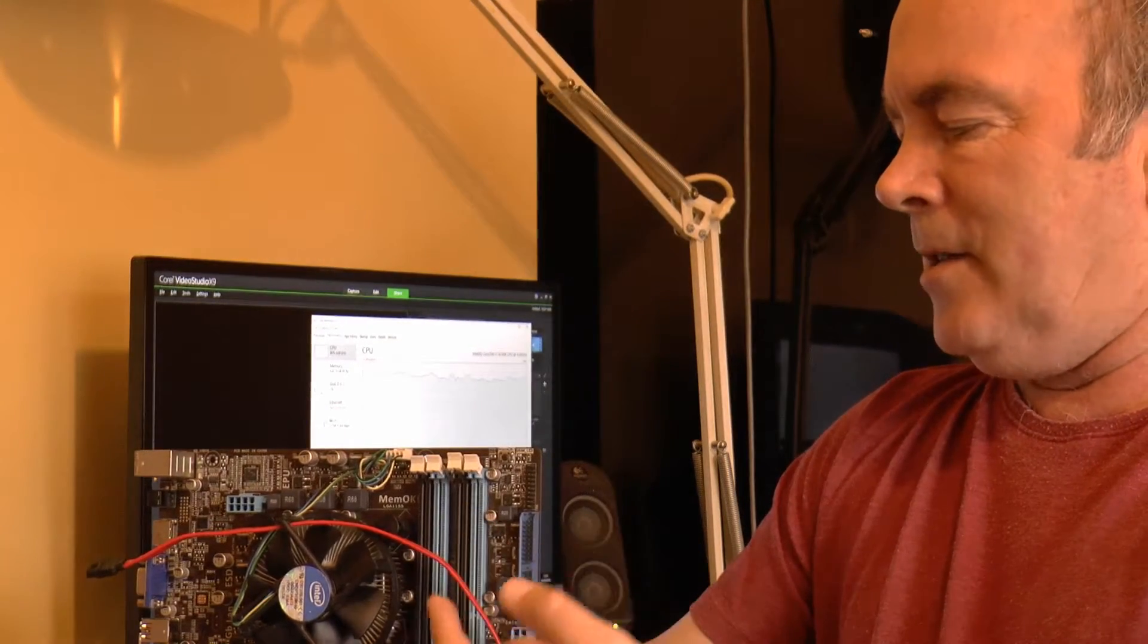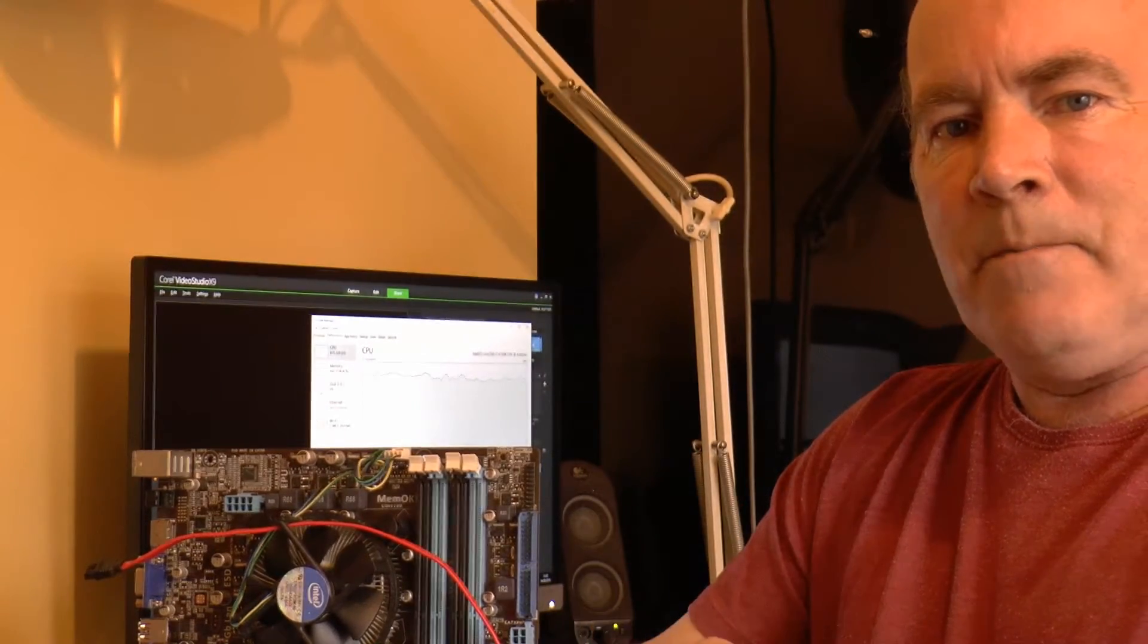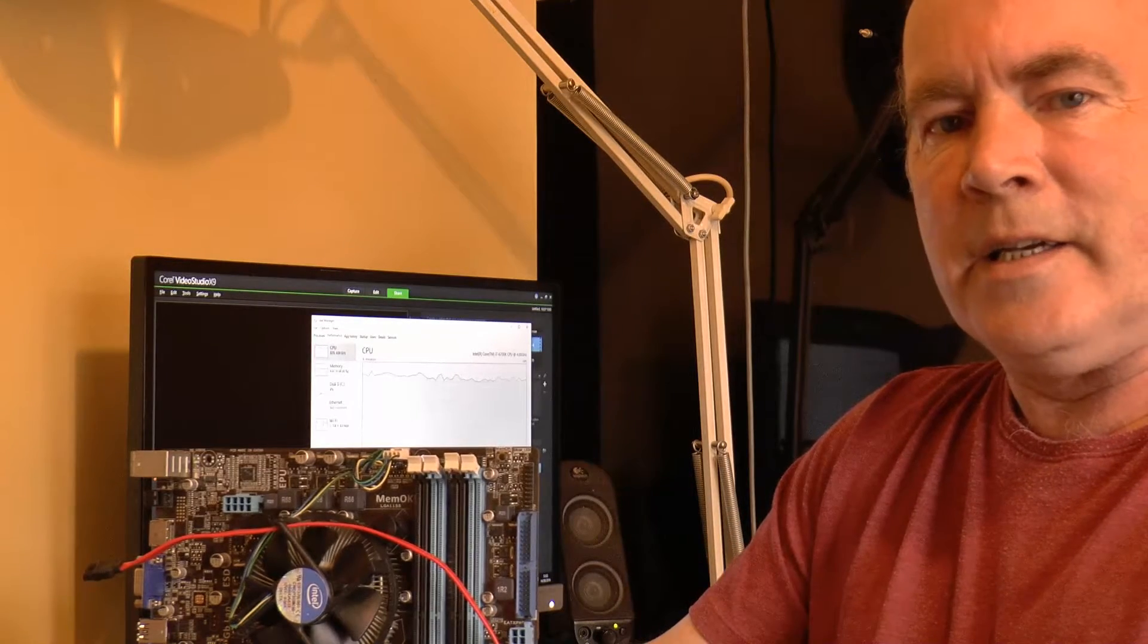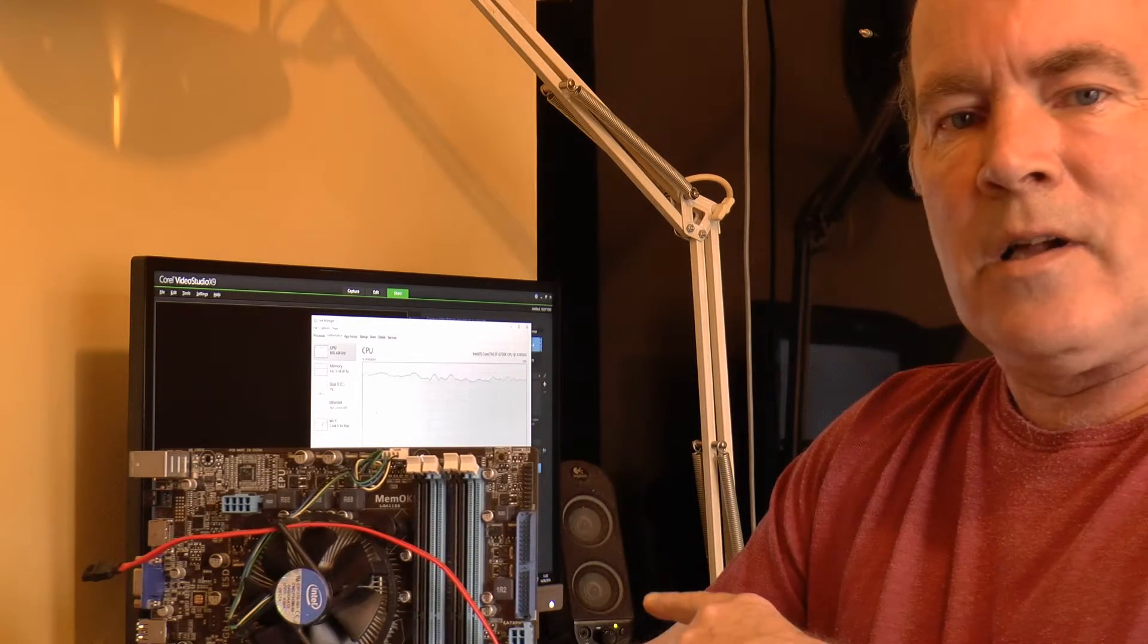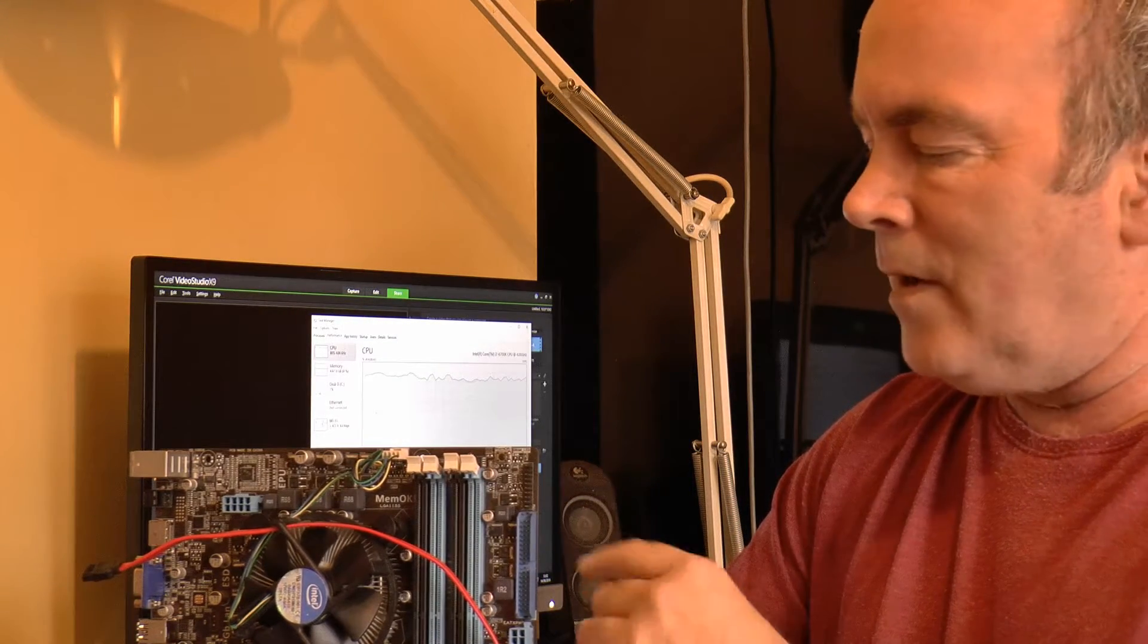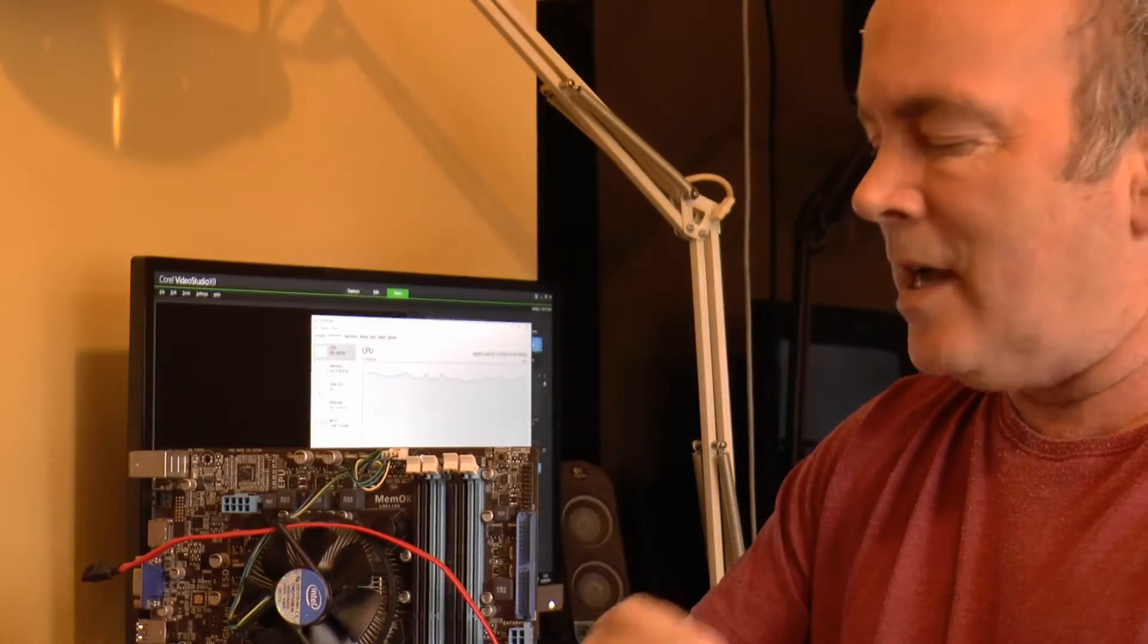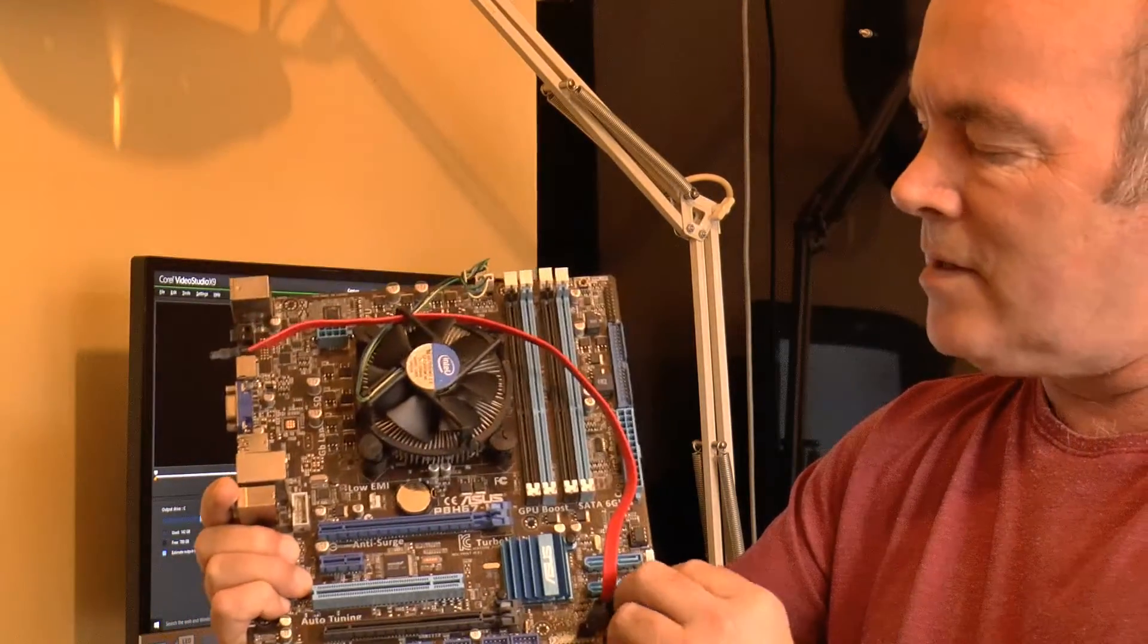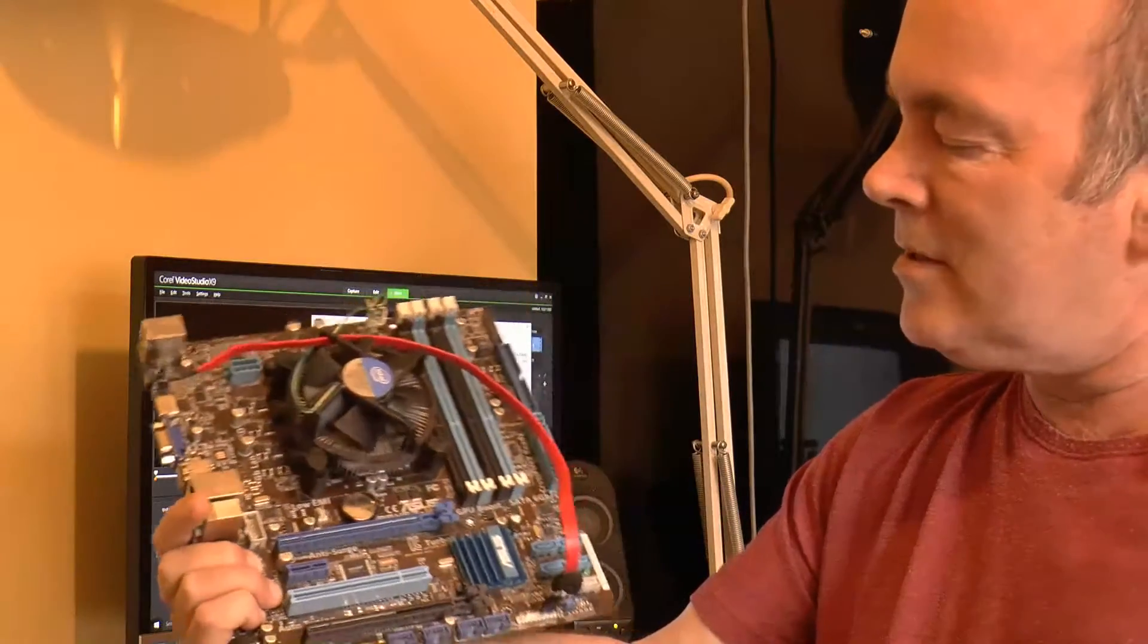So the answer is yes, the i7 6700K, slightly overclocked, four cores, eight threads, exactly nearly twice as fast as the Xeon processor.